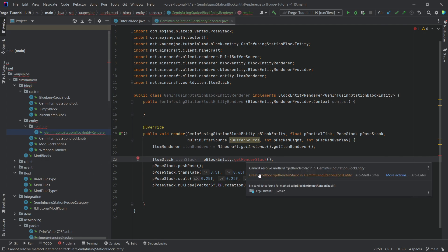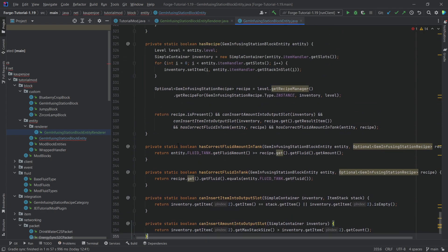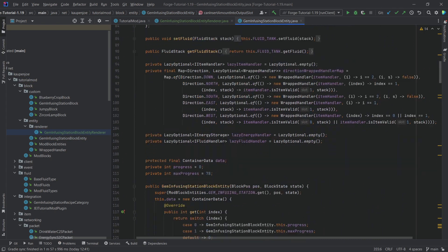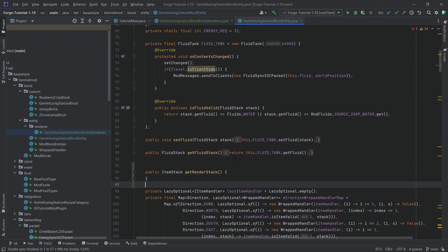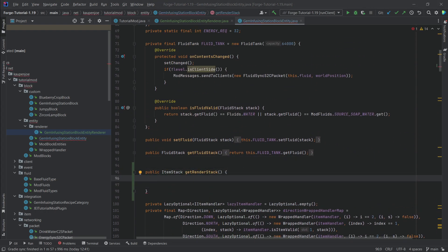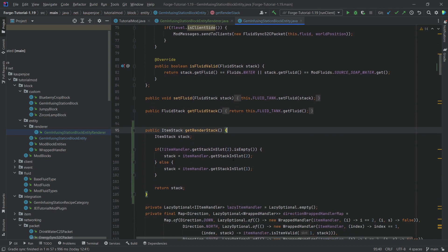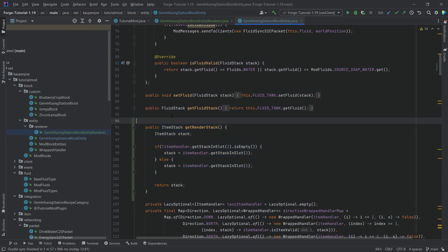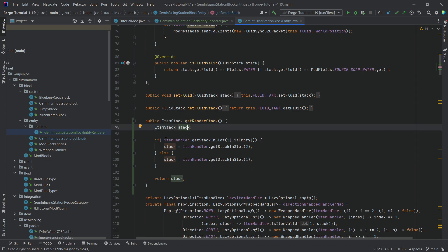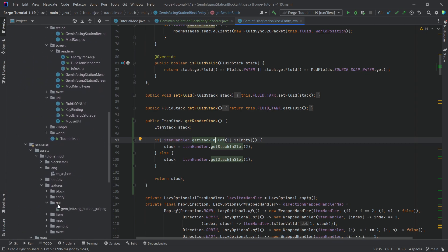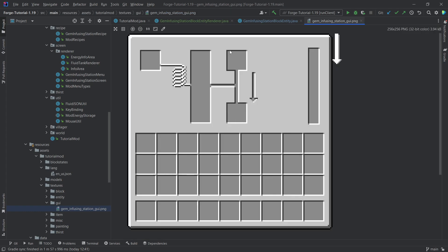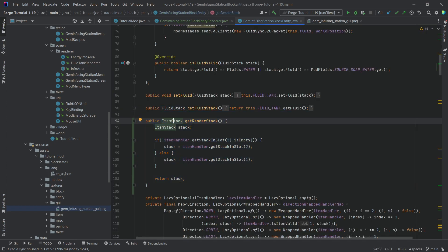Once created, I'll move getRenderStack higher up. This method returns the item stack to be rendered inside our little tray. The logic is simple: if there's a stack in slot two, return that; otherwise return whatever is in slot one. That's literally all this method does.